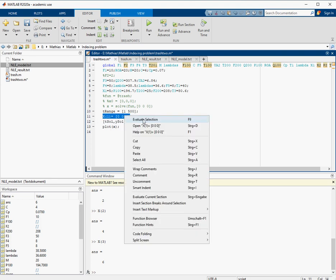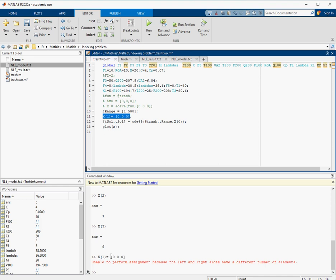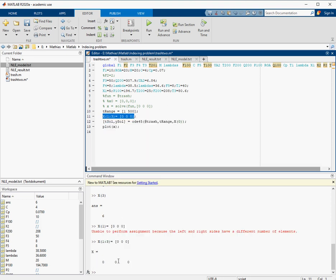If I put a one here and call that line again, the error message is different. It now says the left and right sides cannot be combined because the right side is a vector of three elements but we're putting it into one element of the matrix. So instead, we put the three numbers directly into the variable x, and then just call that variable x here.